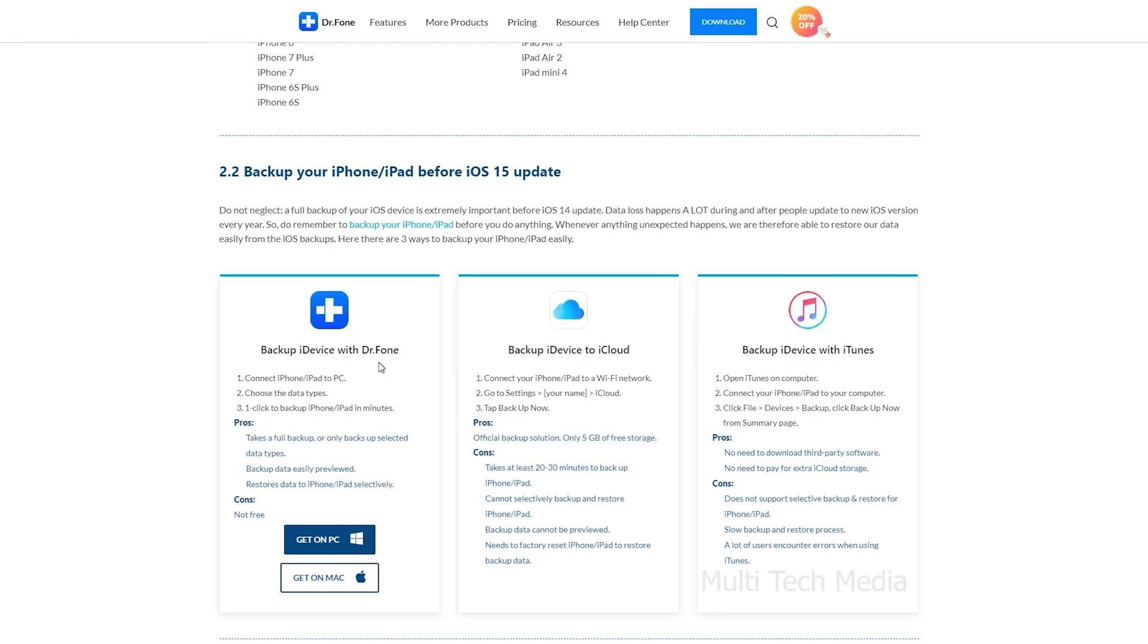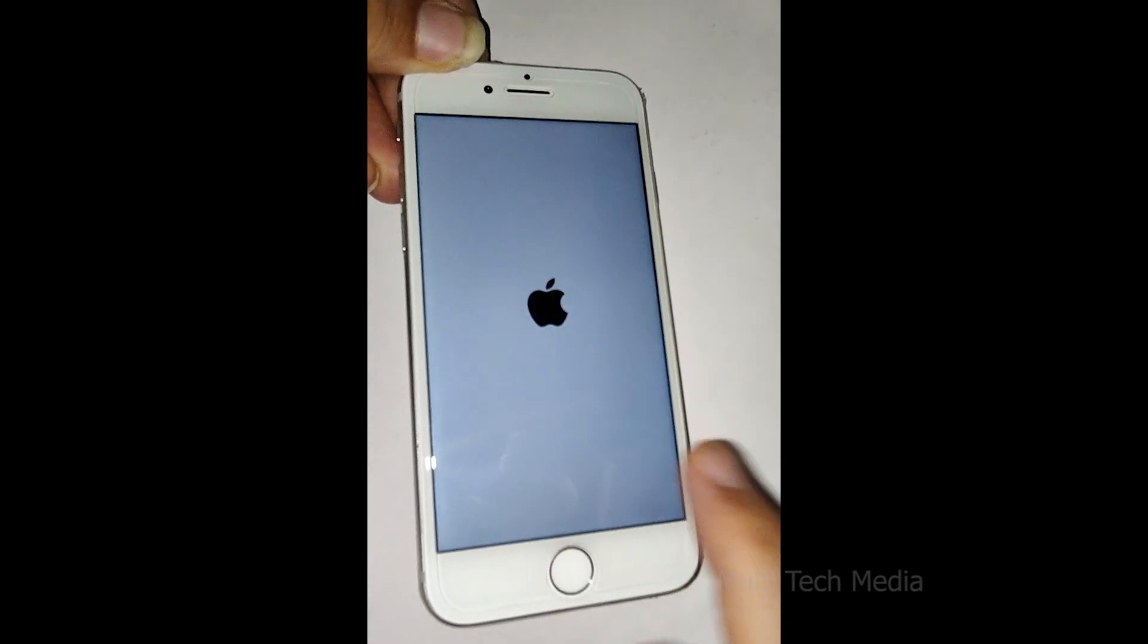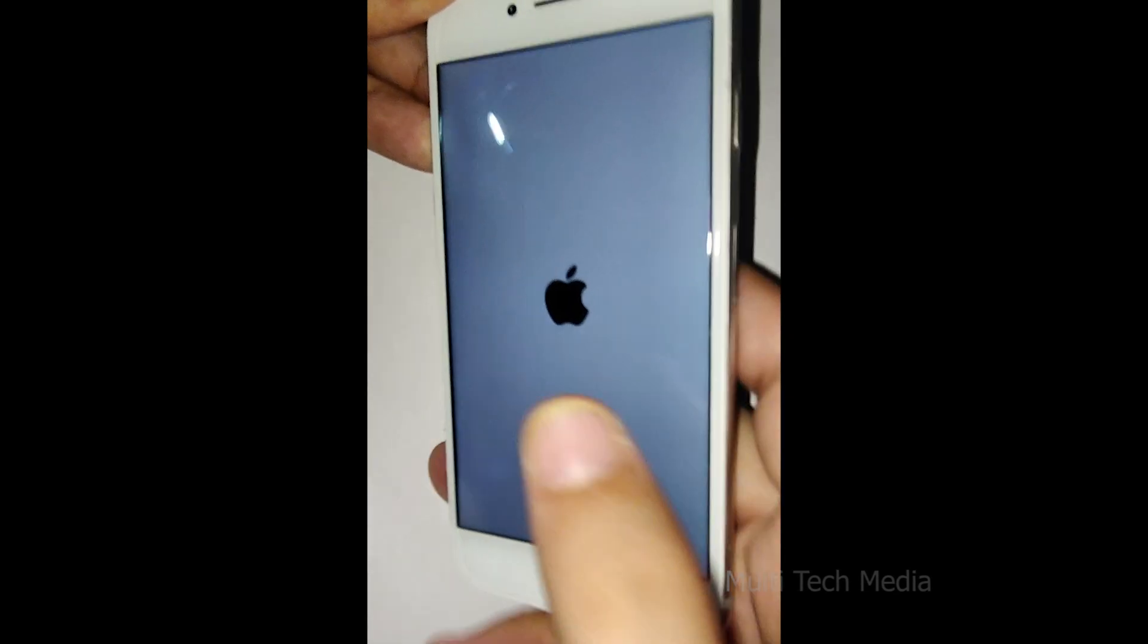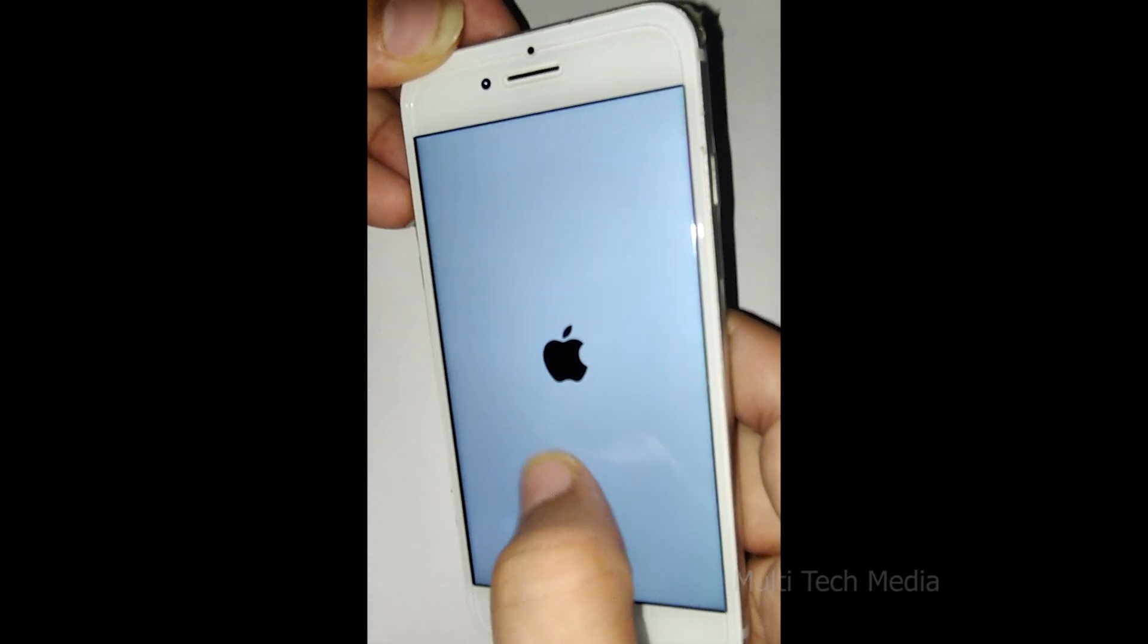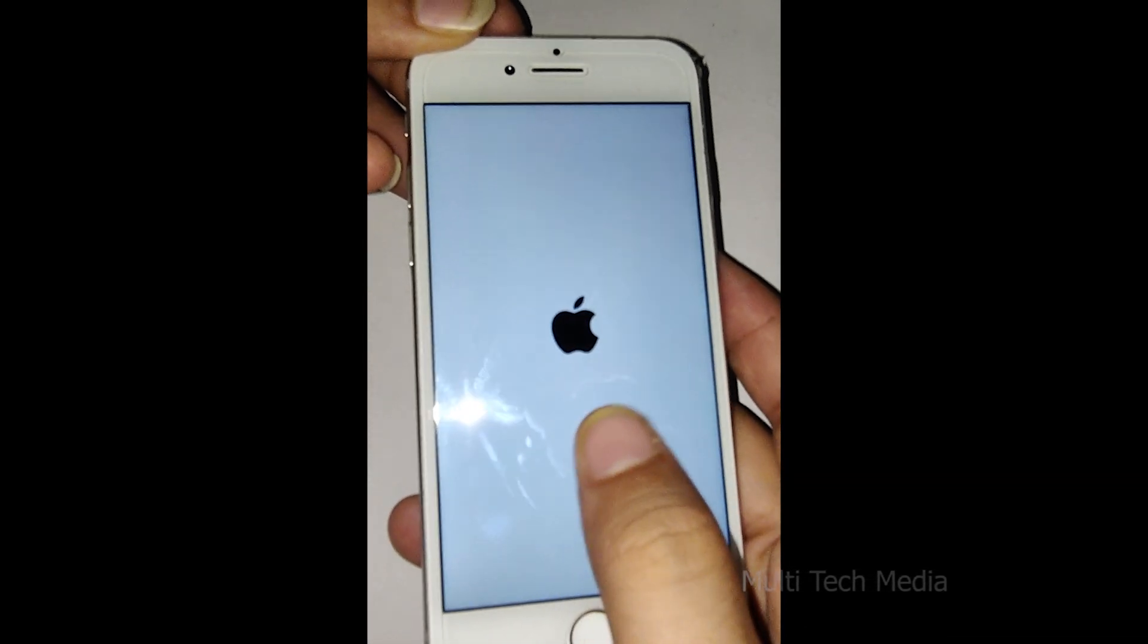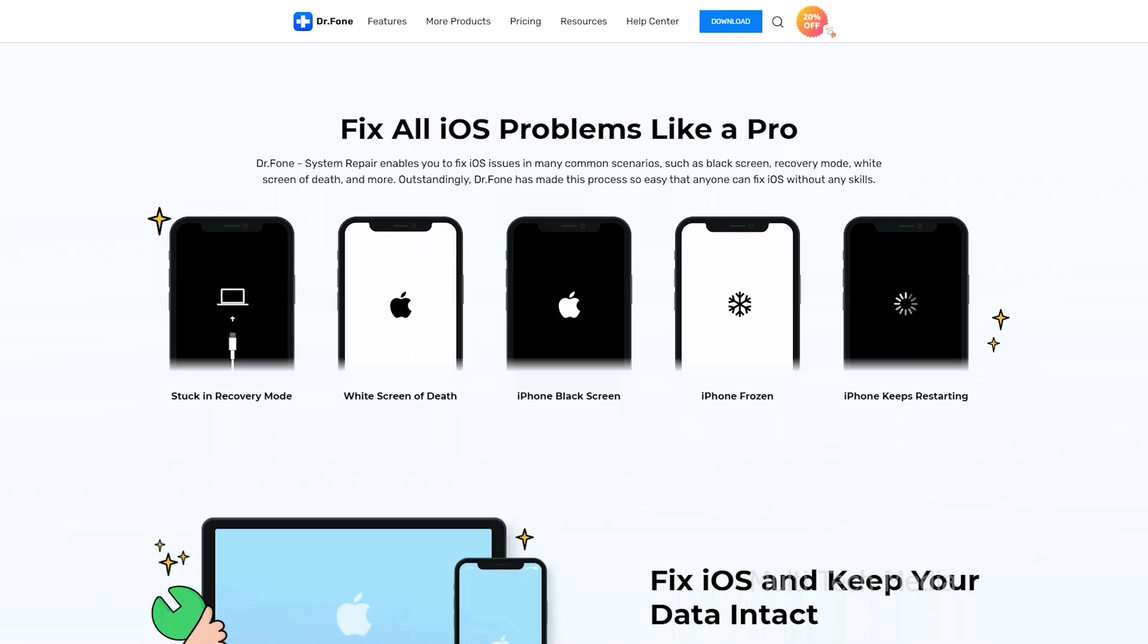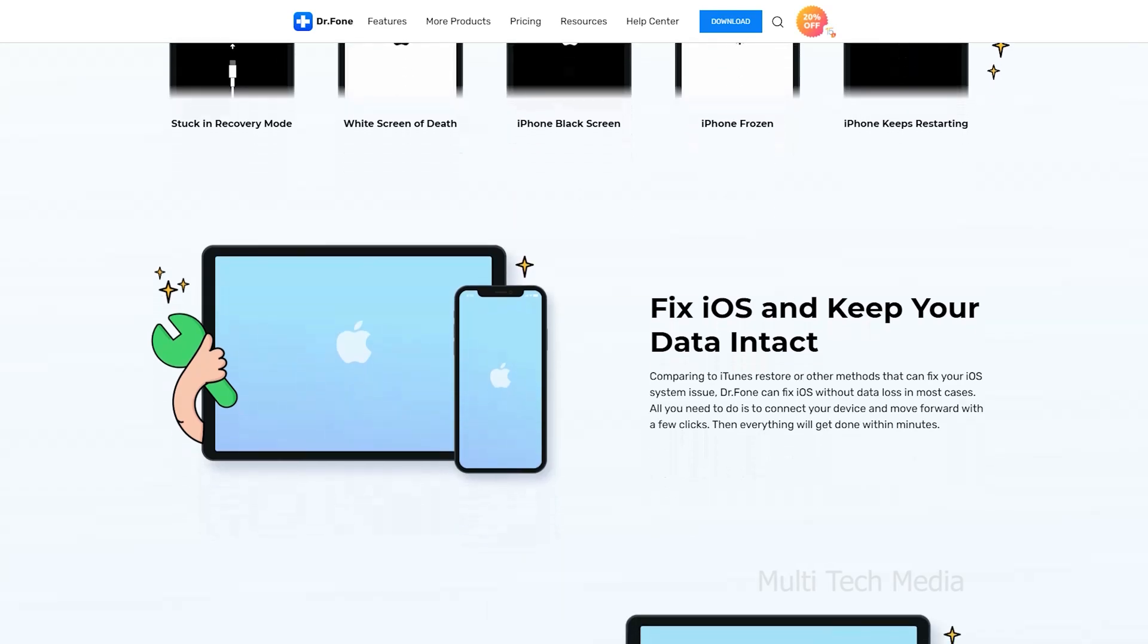They have a desktop application which is compatible with your Mac and Windows device. On my iPhone, white screen of death, so let's check if this works. Dr.Fone system repair tool enables you to fix iOS issues in many common scenarios, such as the black screen, recovery mode, white screen of death, and more. Outstandingly, Dr.Fone has made this process so easy that anyone can fix iOS without any skills.